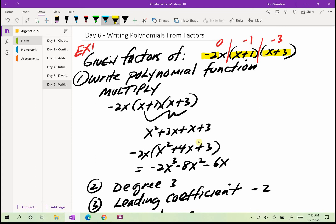When we FOIL x plus 1 times x plus 3: x times x is x squared, x times 3 is 3x, 1 times x is x, and 1 times 3 is 3. So when we FOIL x plus 1 times x plus 3, we get x squared plus 4x plus 3.